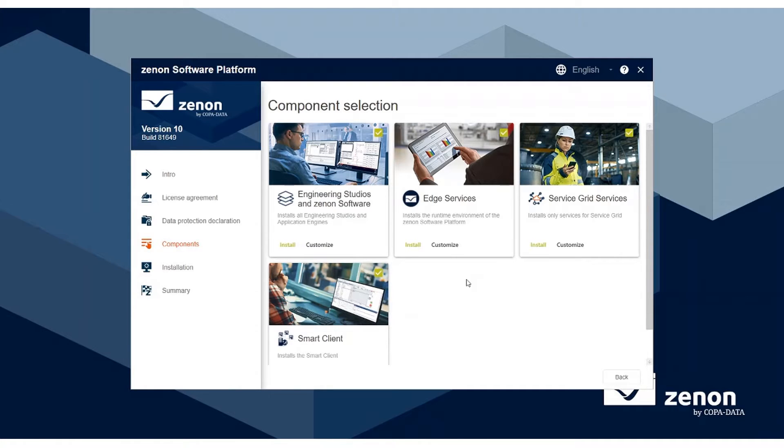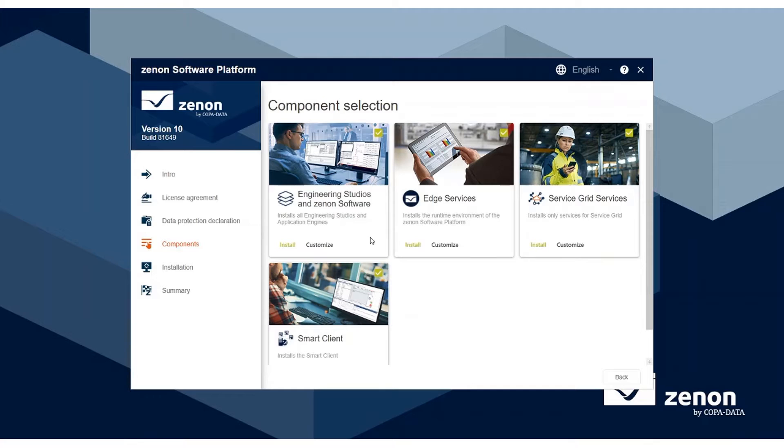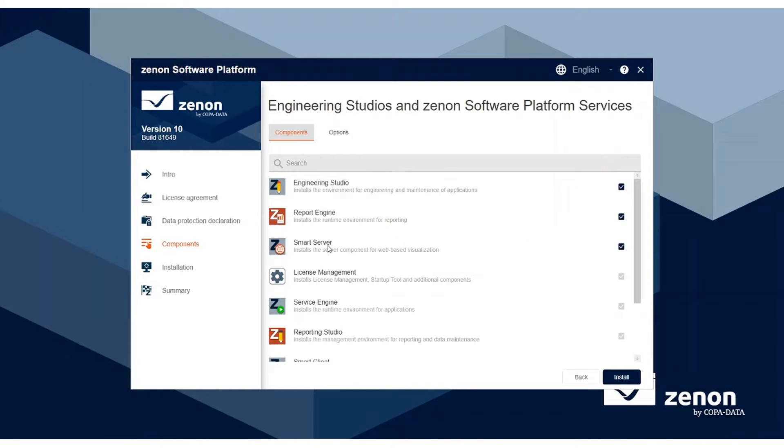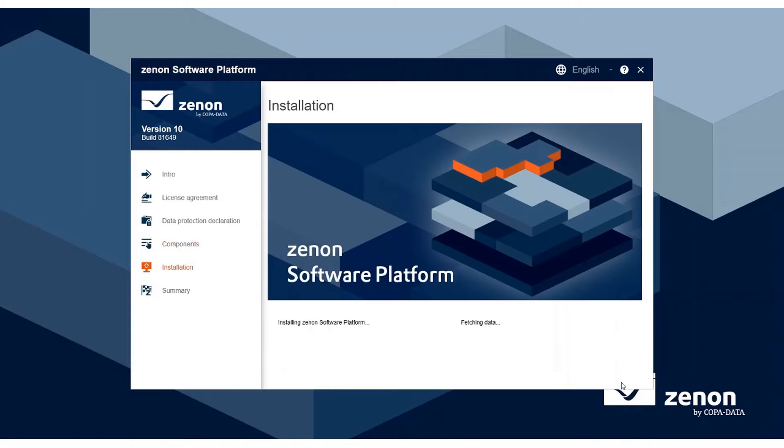If you have already installed the Service Engine, you may have already installed the Smart Server as it will install by default when selecting Engineering Studios and Xenon Software. Otherwise, you will need to install it through the customized installation in the Components prompt. Once the Smart Server is selected, it will run through the installation.